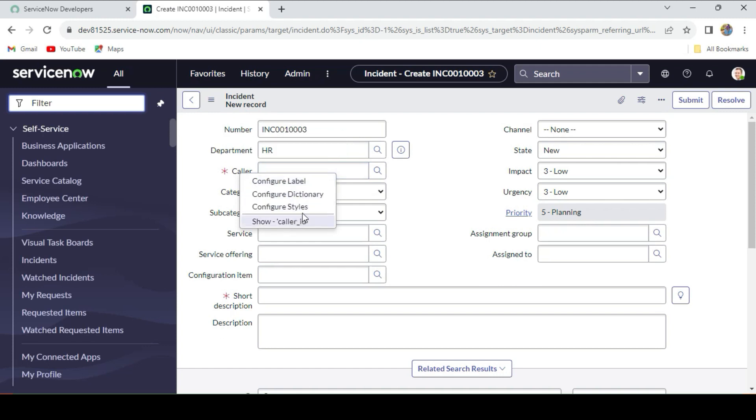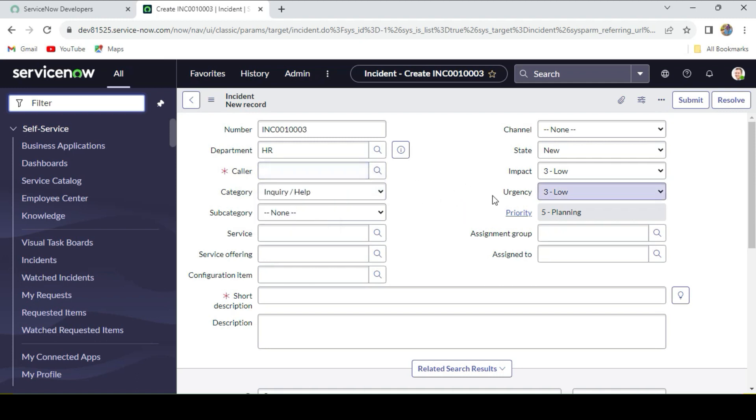You have to write it like that only. I hope you got it. It's very simple. If you still have any doubt, please write in the comment box. Till that time, thank you. God bless you all.